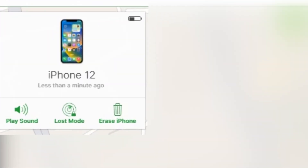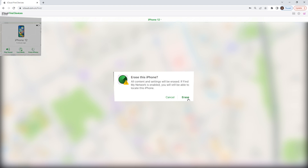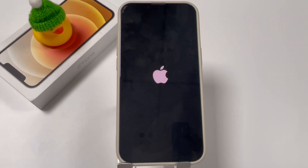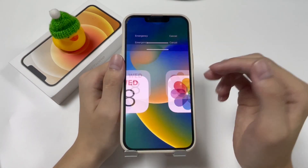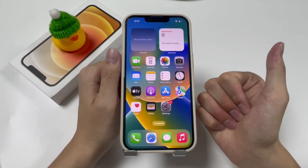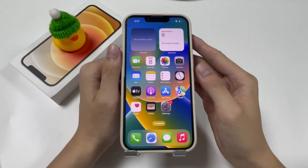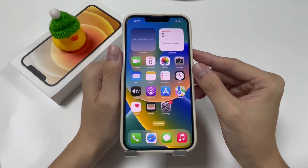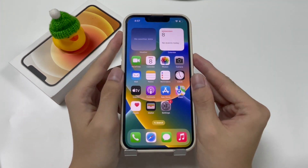You will get three options — choose Erase iPhone, then click Erase in the warning window and a reset will start on your iPhone. That's all for today's video. If you think it's helpful, please hit the Like button, and if you want to watch more of our latest videos, please subscribe. Thanks for watching.